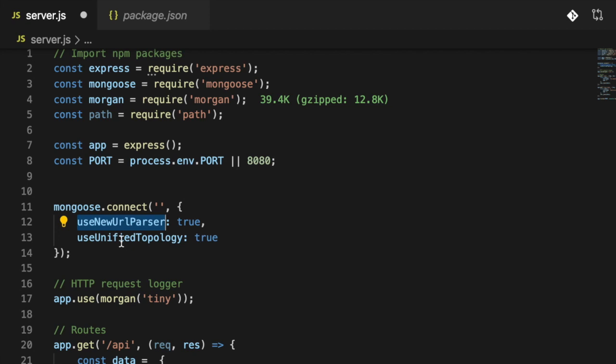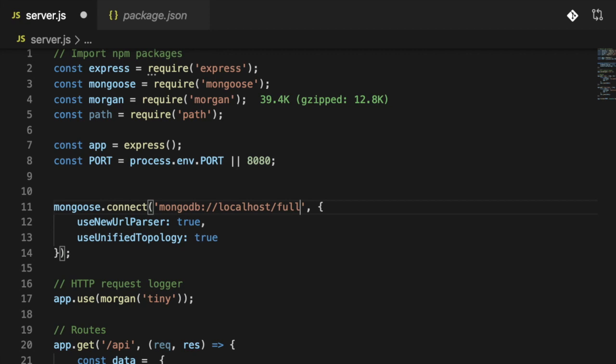For the first parameter, I'm going to start with something like 'mongodb://localhost/' followed by the name of the database. This can be any name — it doesn't have to be a specific name. I'm going to call this one something like 'mern-youtube' — something very basic so you guys can see what I'm working on. Now Mongoose should be connected, but we have no idea if this successfully connected us.